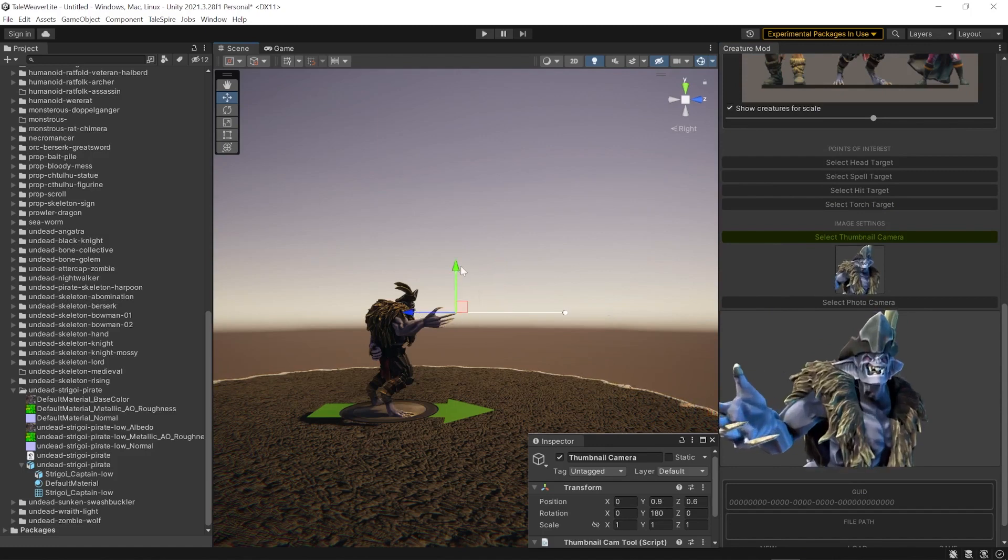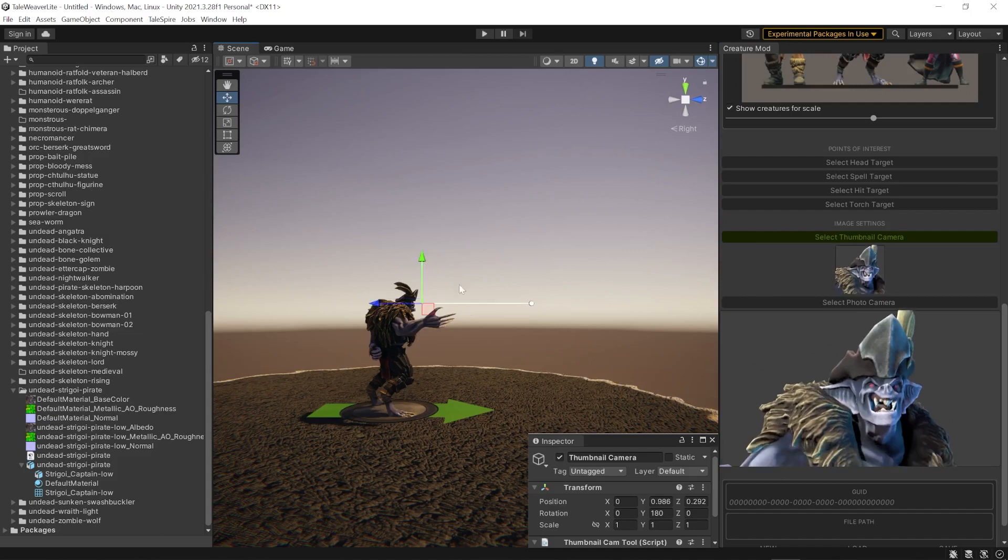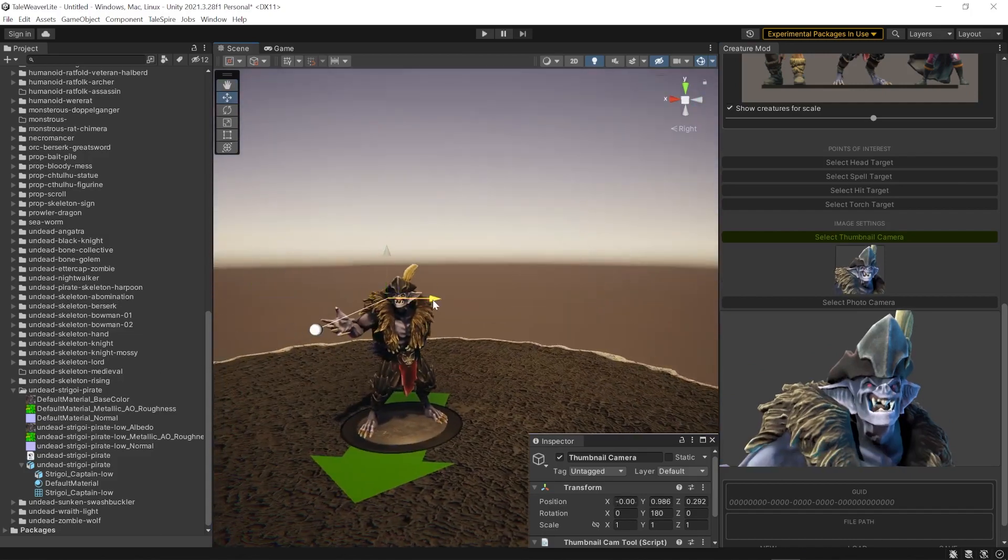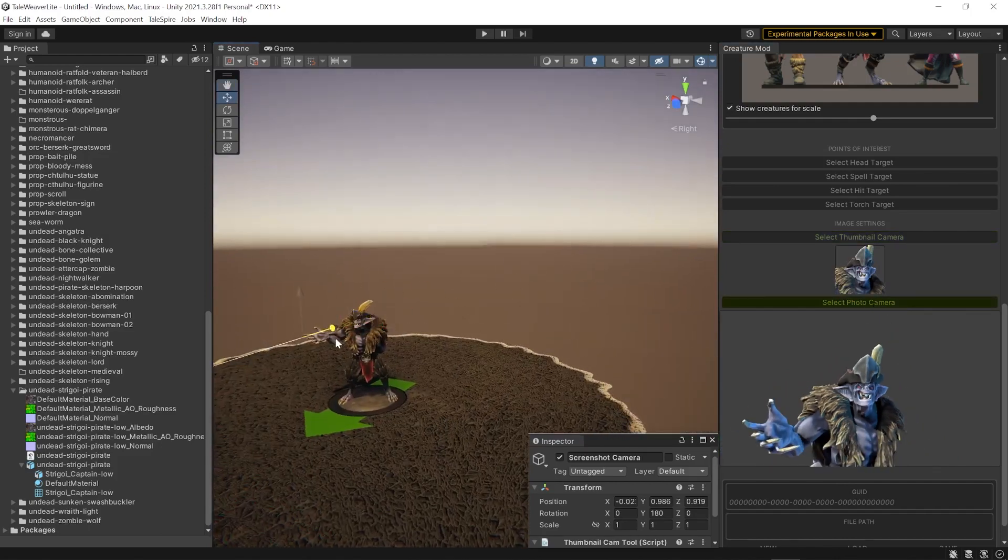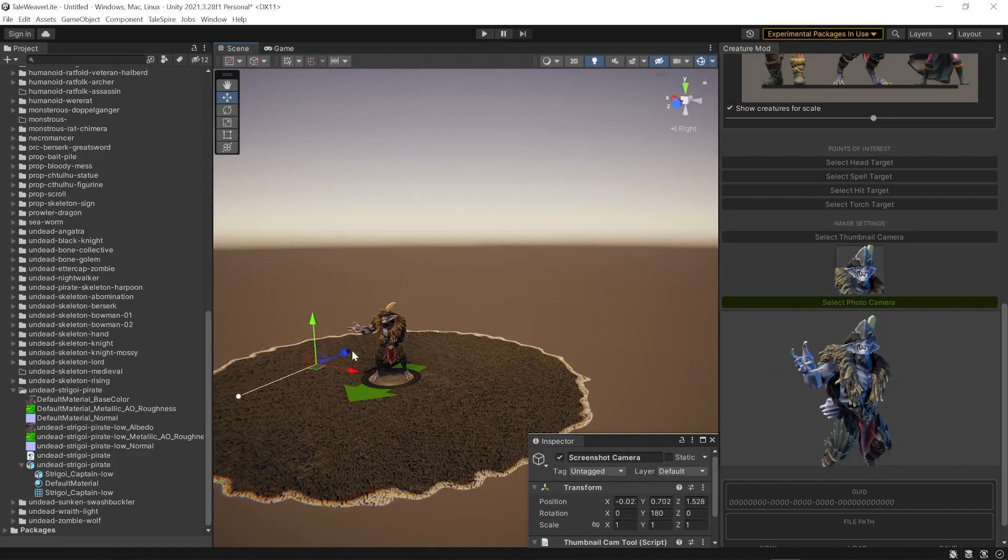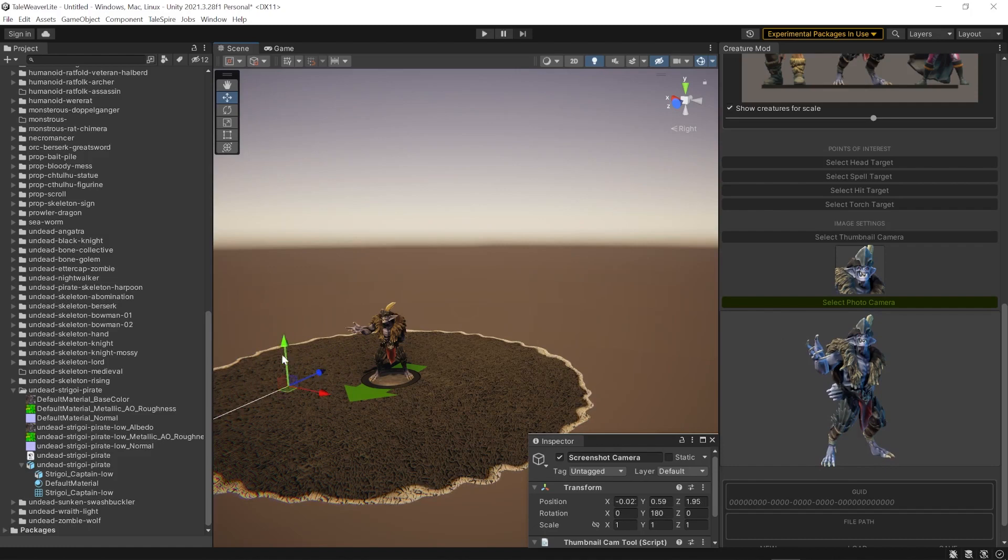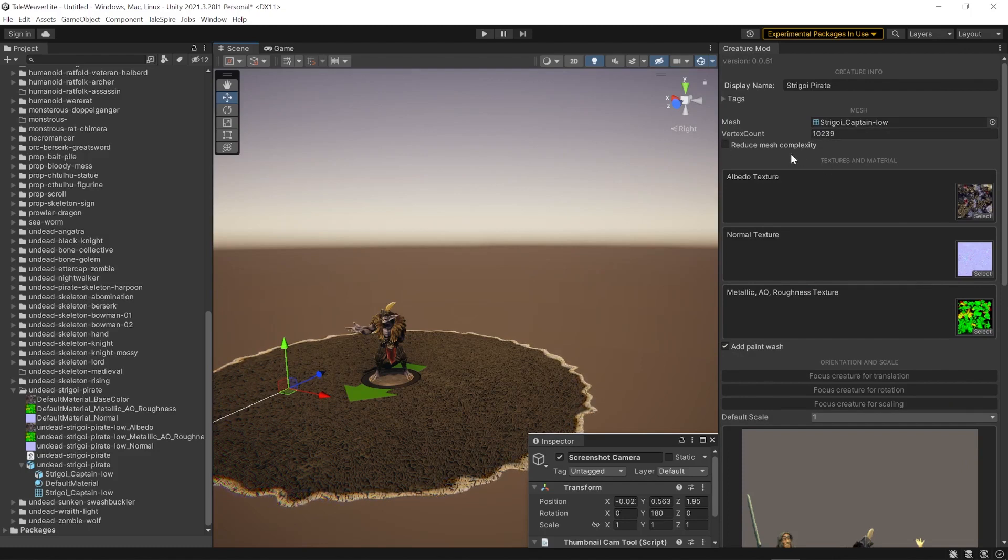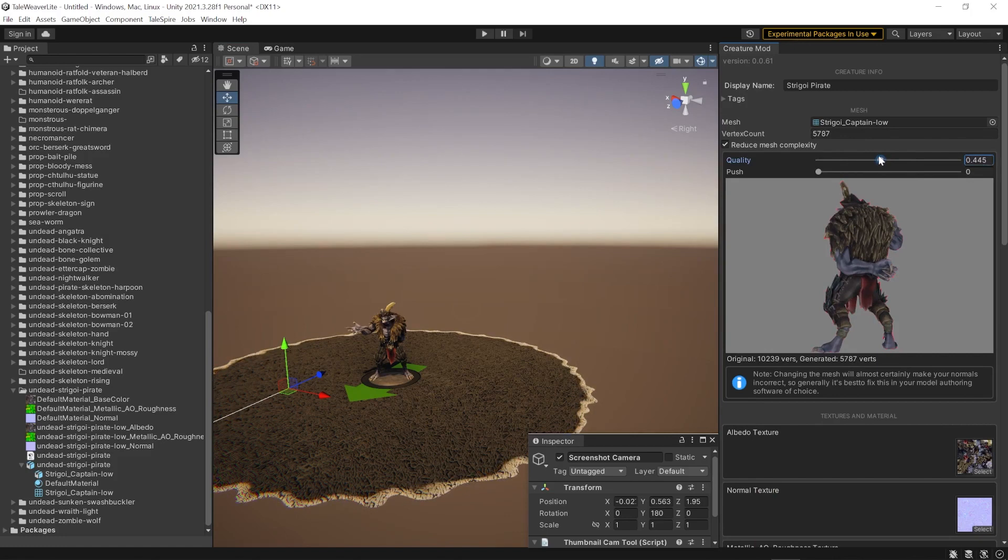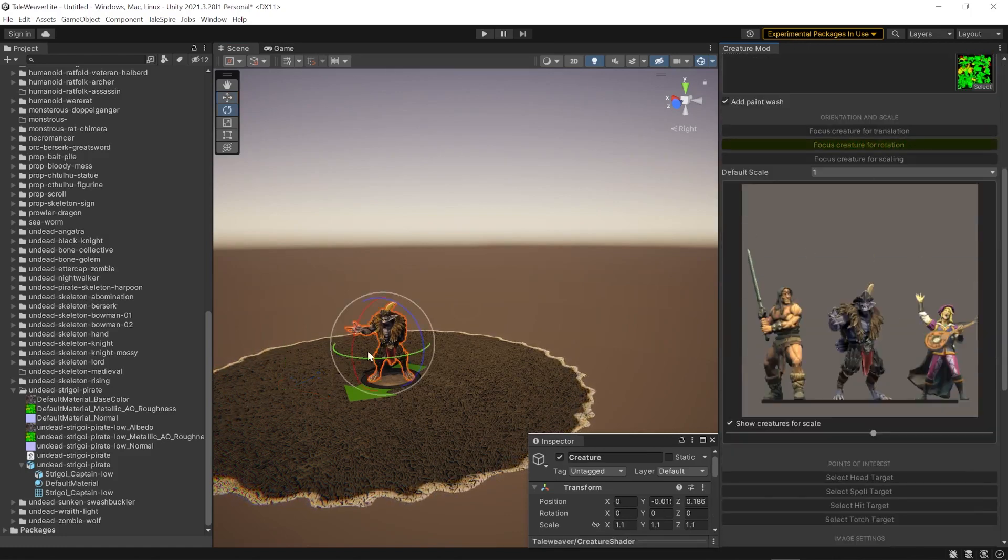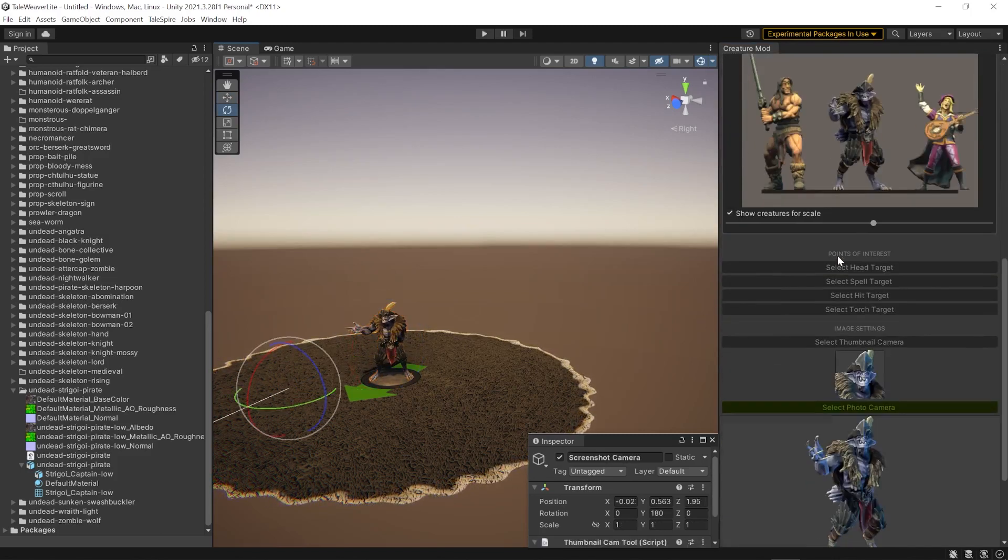Then we're going to select the cameras. For the thumbnail, I like to do a big zoom on the face. And the photo camera follows the thumbnail one. You can just move it along the distance axis. I'm checking everything. If you've got a mesh with a really high poly count, you can reduce the mesh complexity there. But you should do it in Blender as we did earlier.